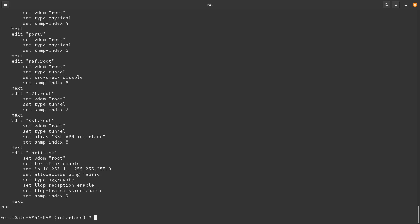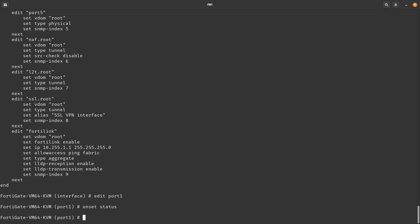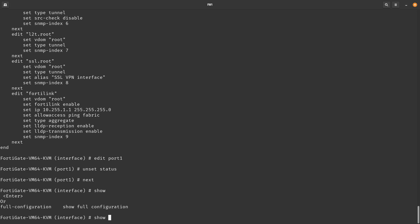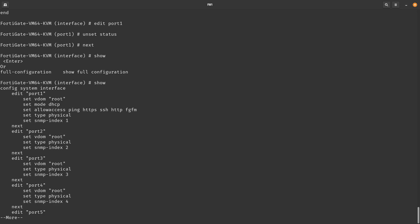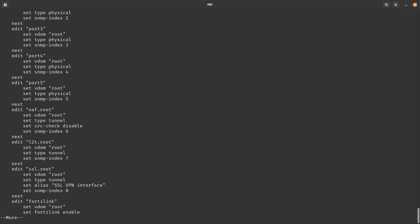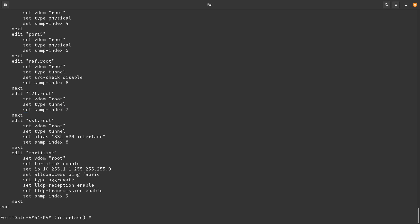Now let's see what happens when you `unset` a value. Do `edit port1`, then `unset status`. After pressing `next` and running `show`, you can see that the status entry is removed — because it was reset to the default. The default status for these interfaces is `up`.